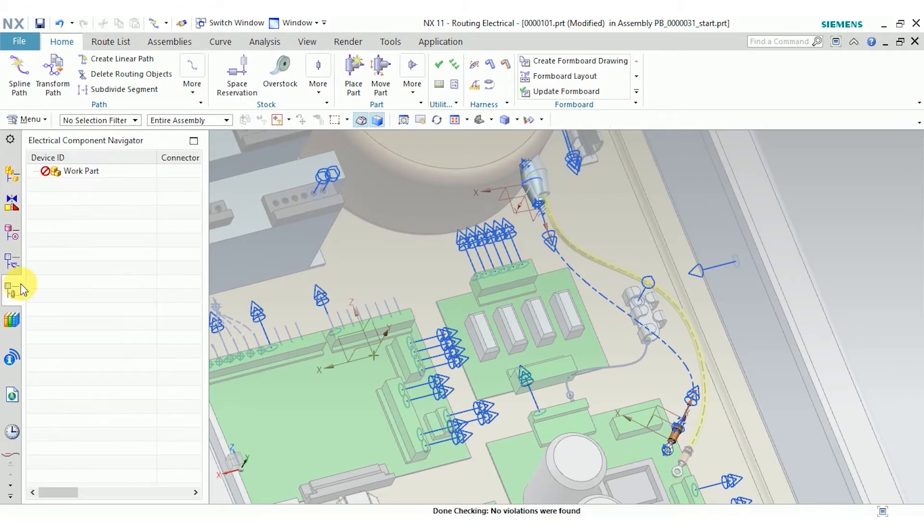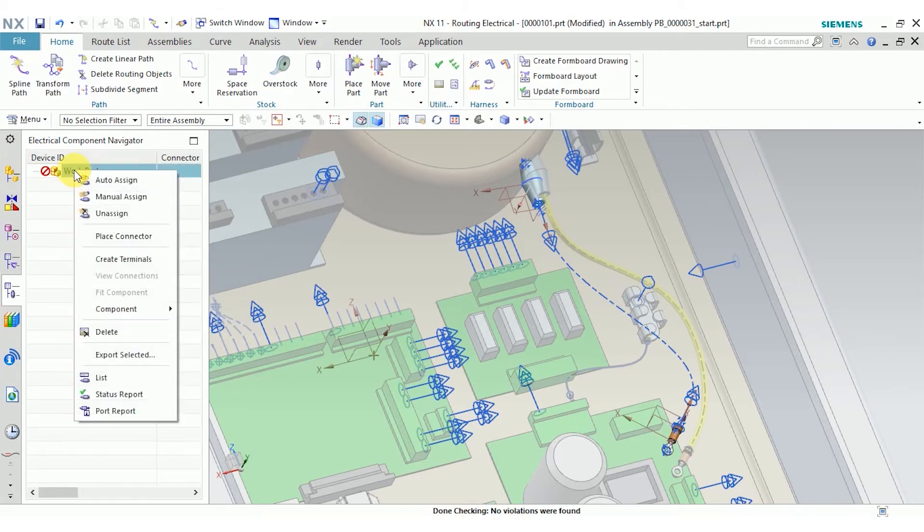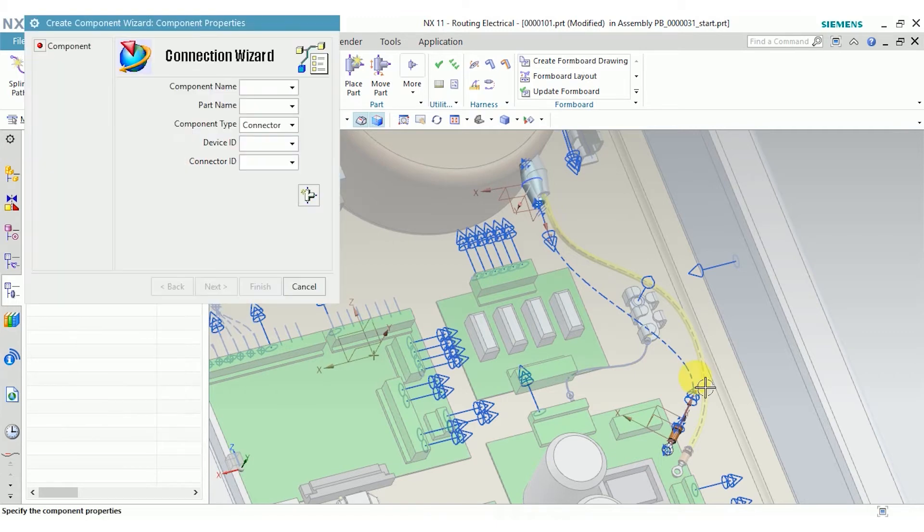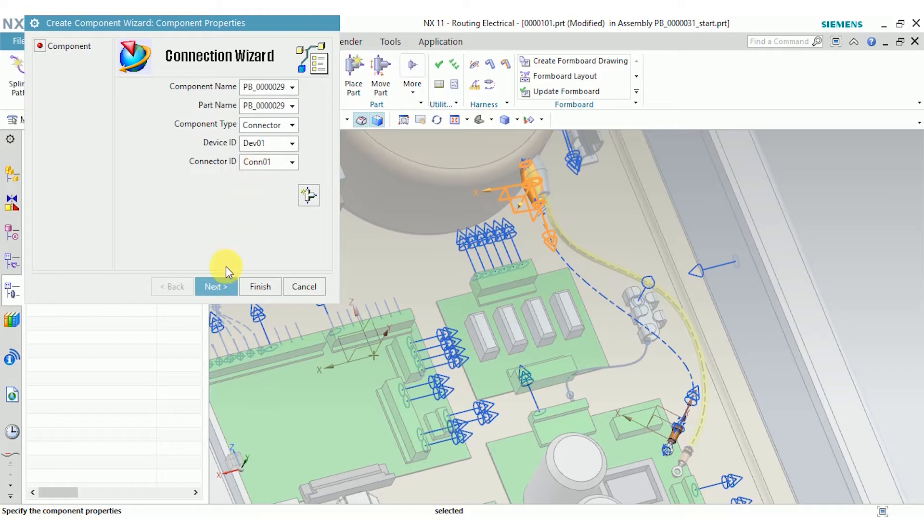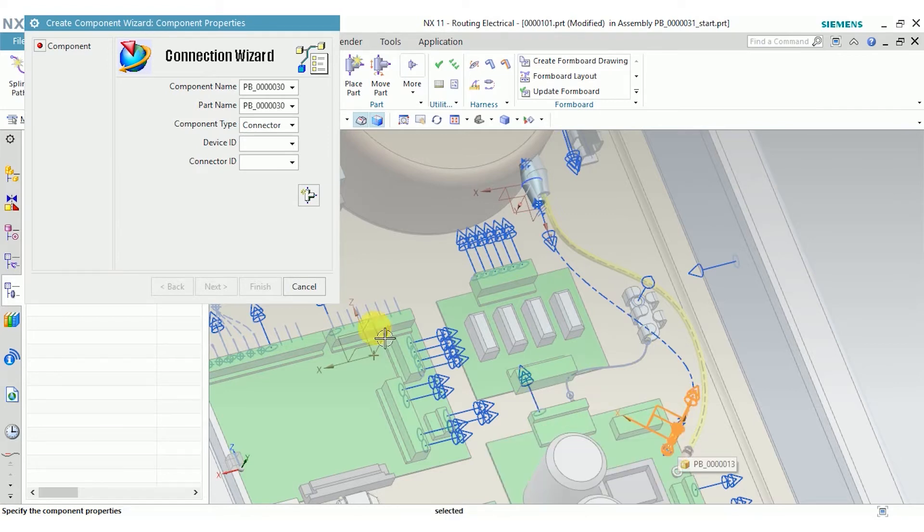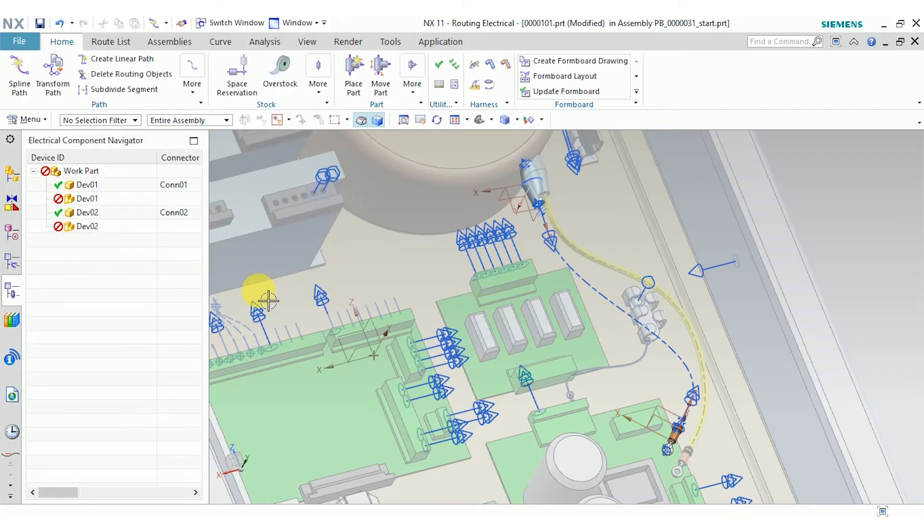And now I'll get on to the electrical component part. If you have ECAD data, you can go to import and import that data. For our purposes, I'm going to go ahead and create components manually. I could type in a component name and part name here, but instead I'm just going to go ahead and select them in the graphics window. Type in a device ID and a connector ID. And I'm done. Now I'll click next to create another one for the other connector. And I'll click finish.